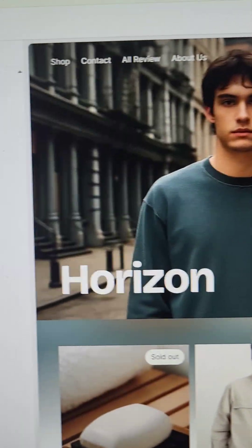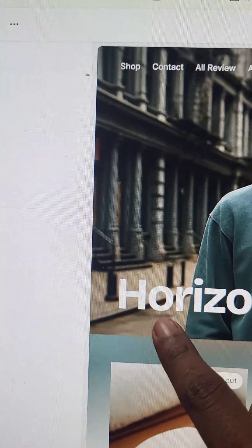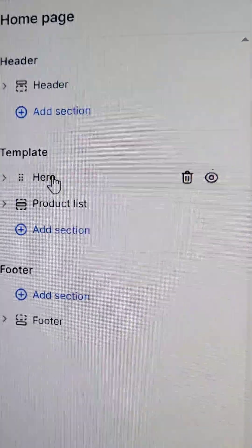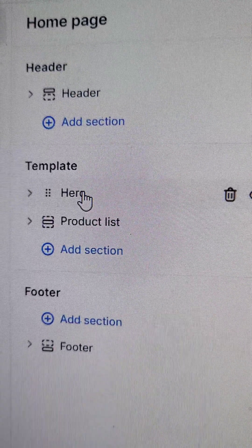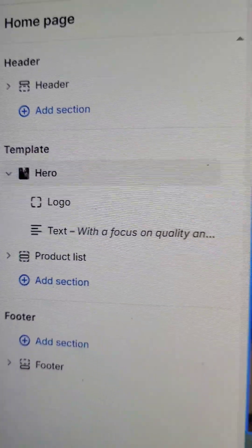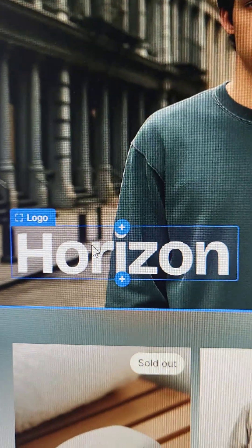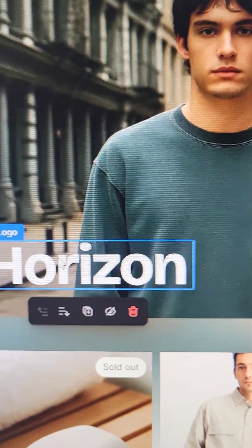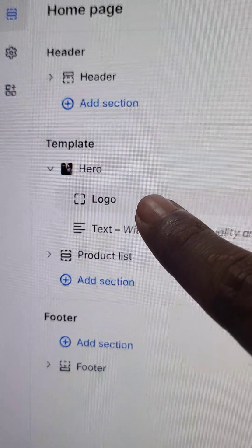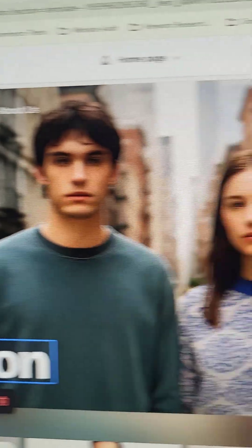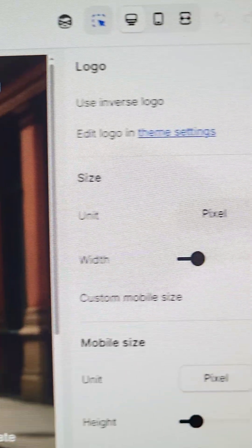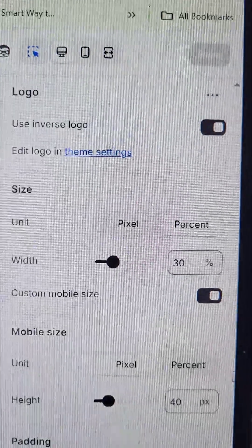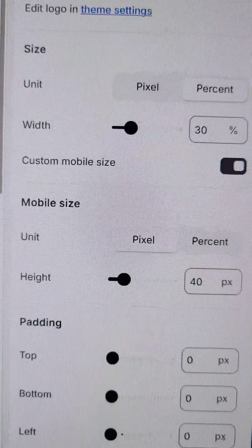Here you can see the Horizon logo in the hero section. Under the template of the home page, here is the logo block. Click on this logo block to select it, then go to the logo block section.